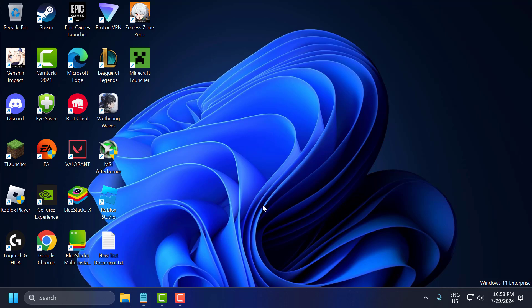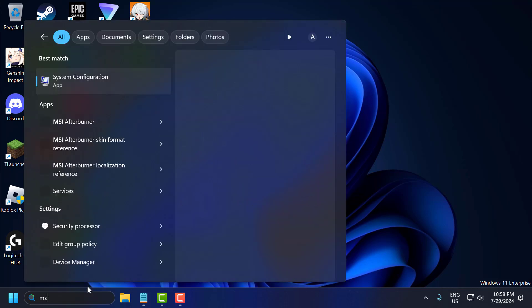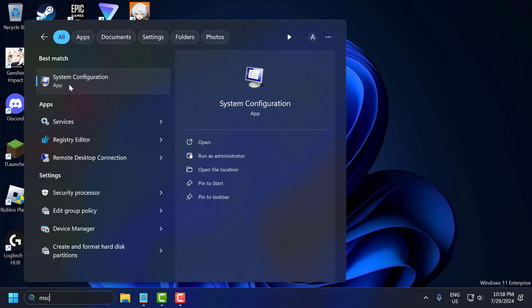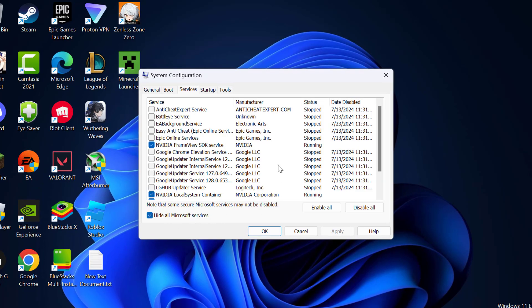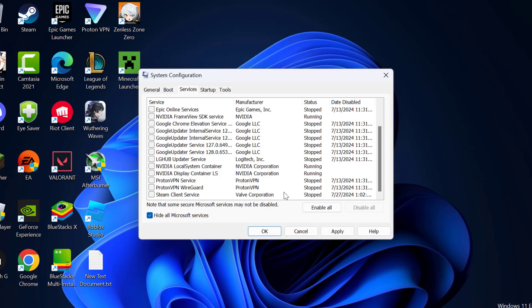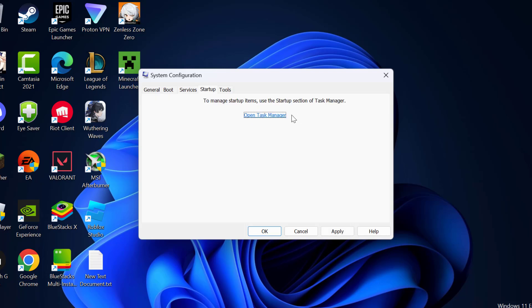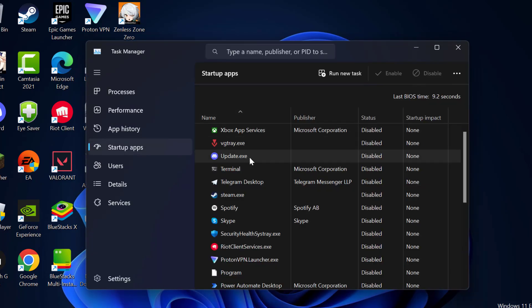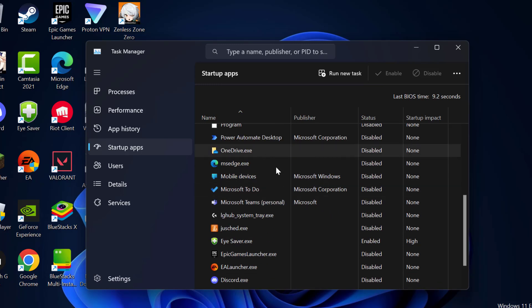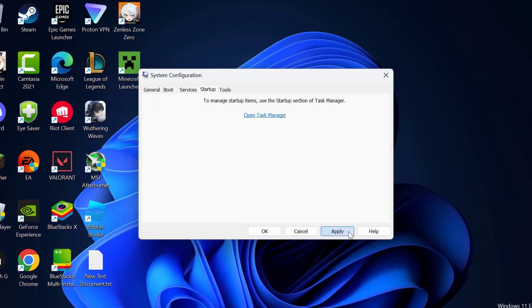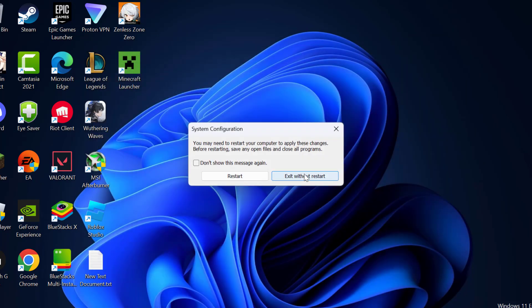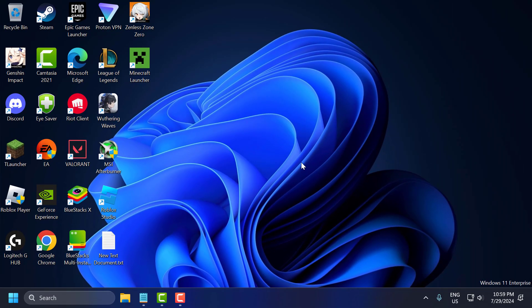The ninth step is to perform a clean boot. A clean boot can help identify if background services are causing the crash. Go to the search menu and type 'msconfig' to open System Configuration. Select the Services tab, check Hide All Microsoft Services, then select Disable All. Go to the Startup tab and select Open Task Manager. In Startup Apps, disable everything listed by right-clicking and selecting Disable. Close out, then select Apply and OK, and restart your PC. After restarting, check if the problem is resolved.